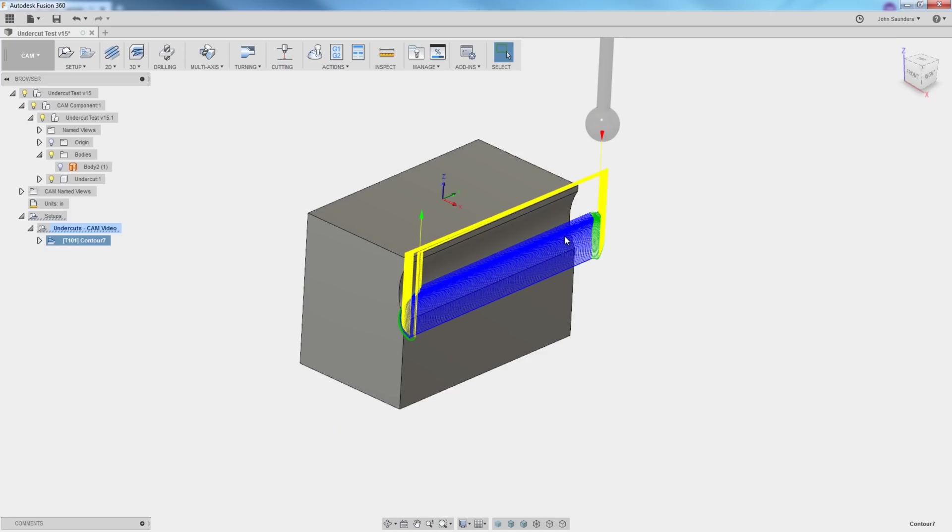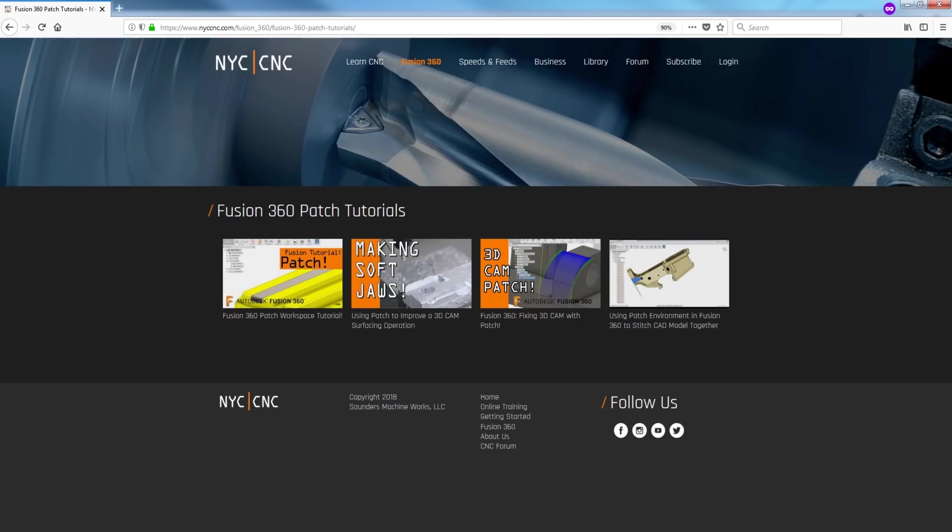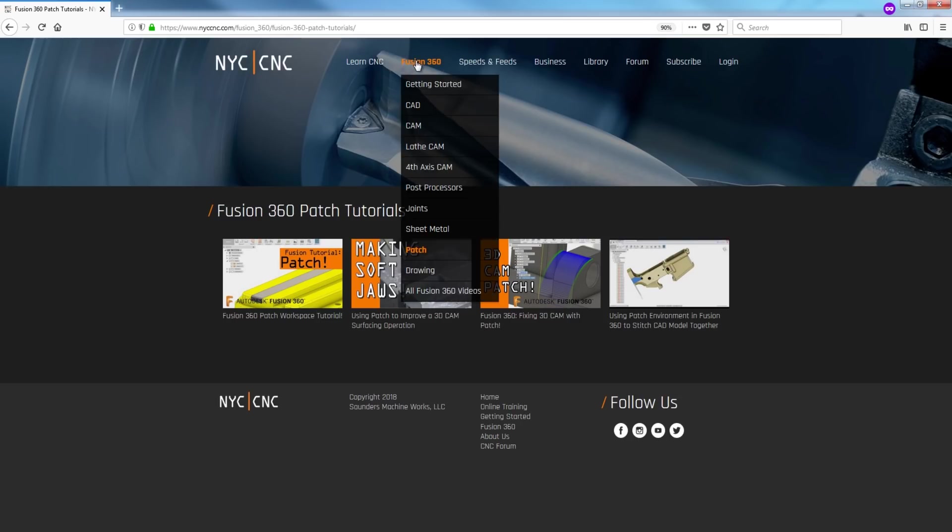Folks, hope you learned something. Hope you enjoyed. Again, check out the NYC CNC website for more tutorials on Fusion 360. Take care. See you next Friday.